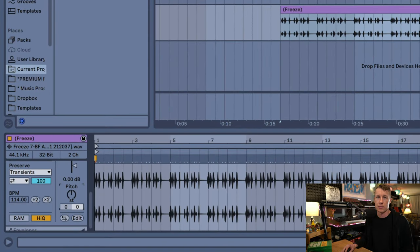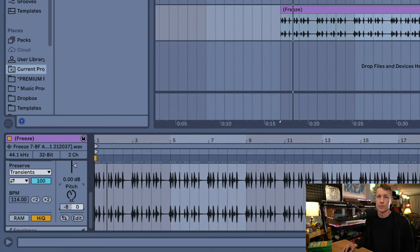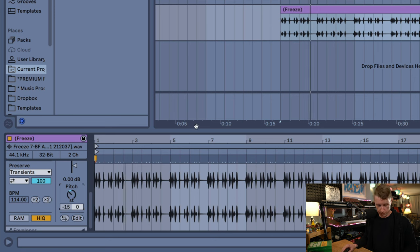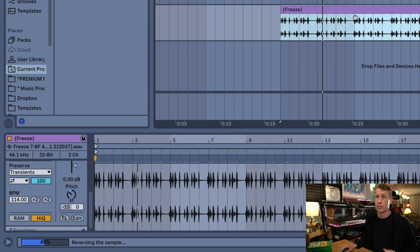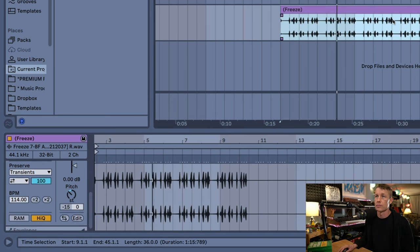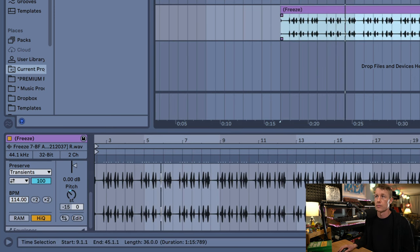Now I can treat this like audio. I can do things like pitch it down or reverse it. And that's essentially how we bounce in place in Ableton Live. So now we've made a decision — we've committed our track.